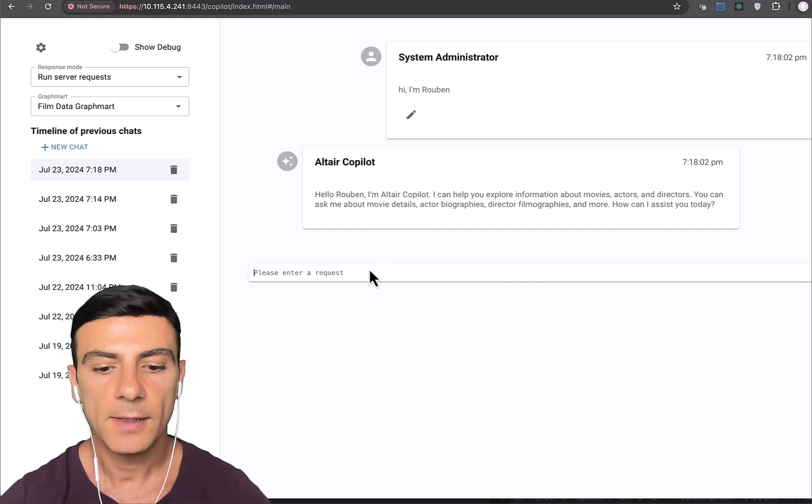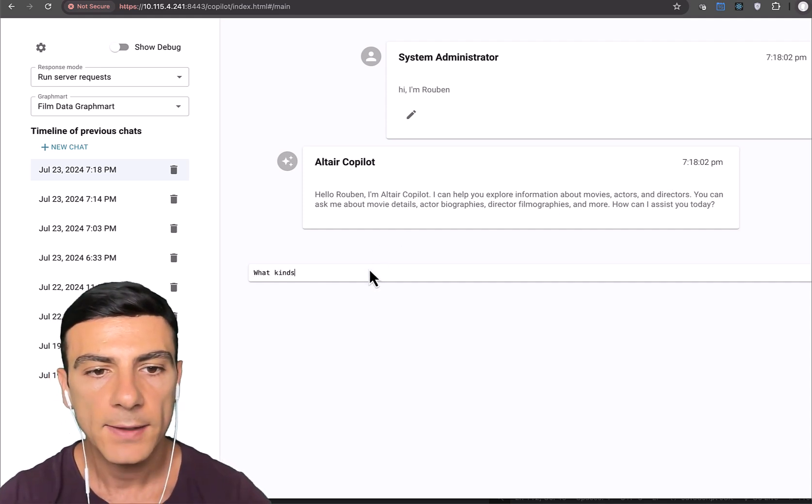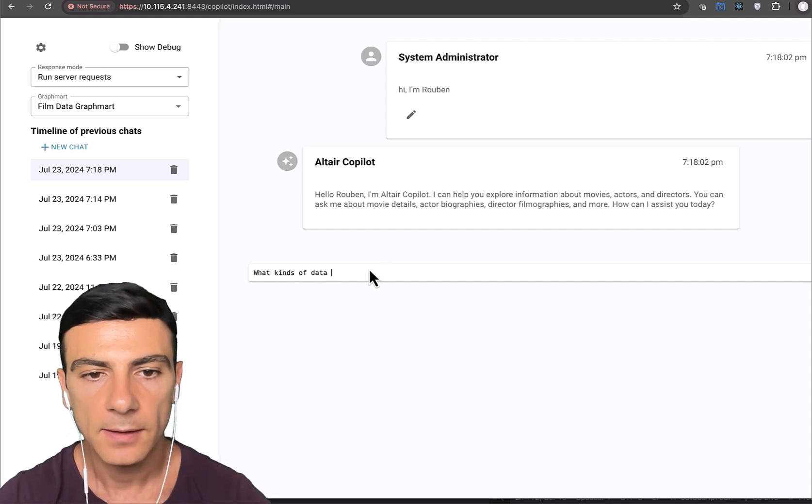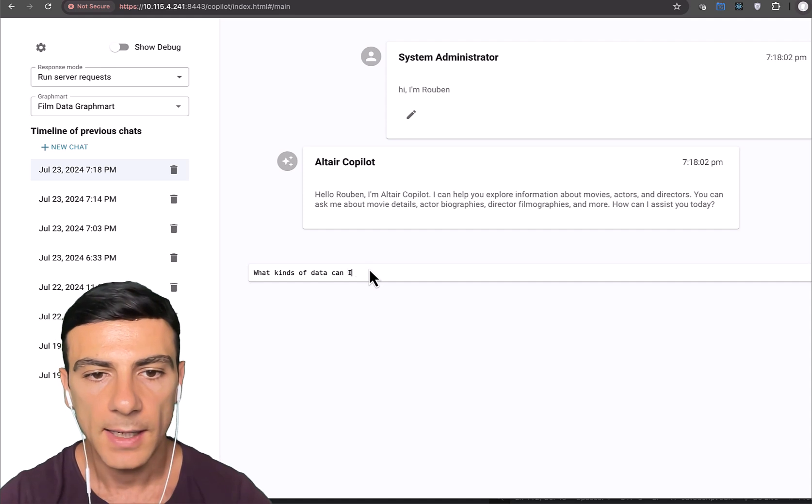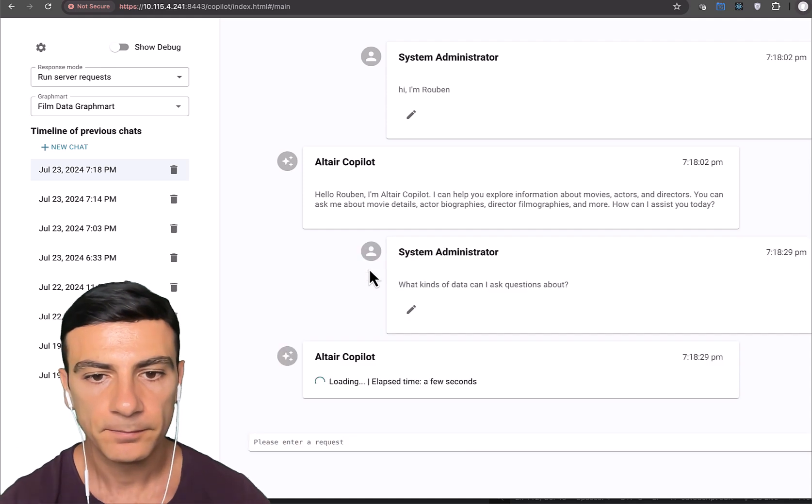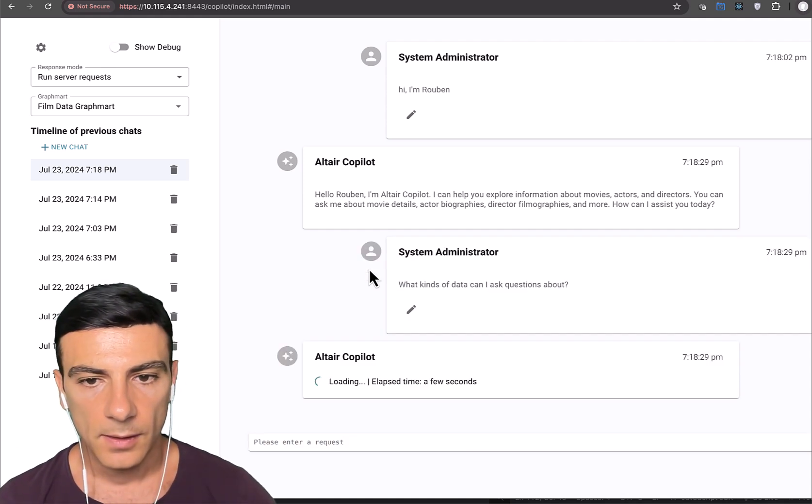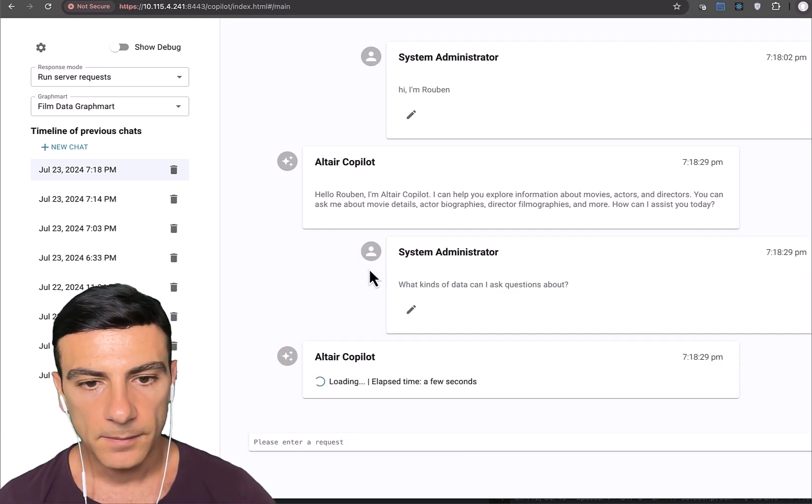Okay, so now let's ask what kinds of data can I ask questions about.